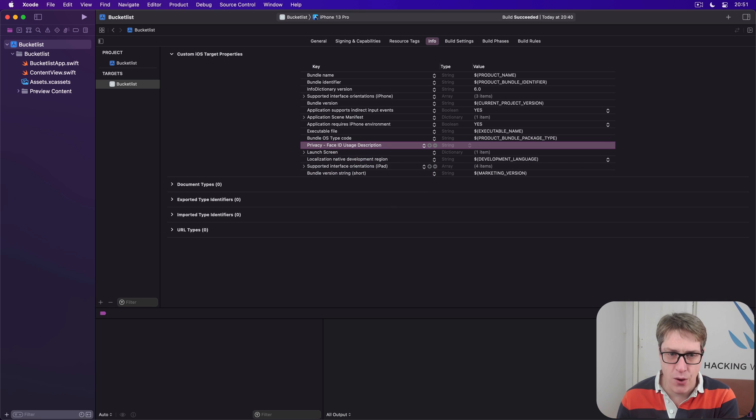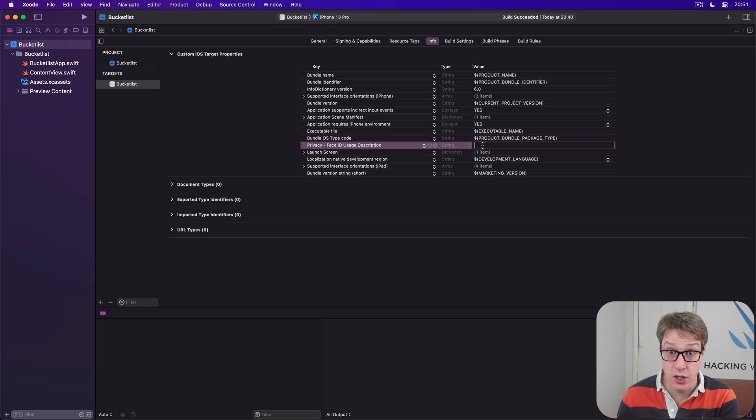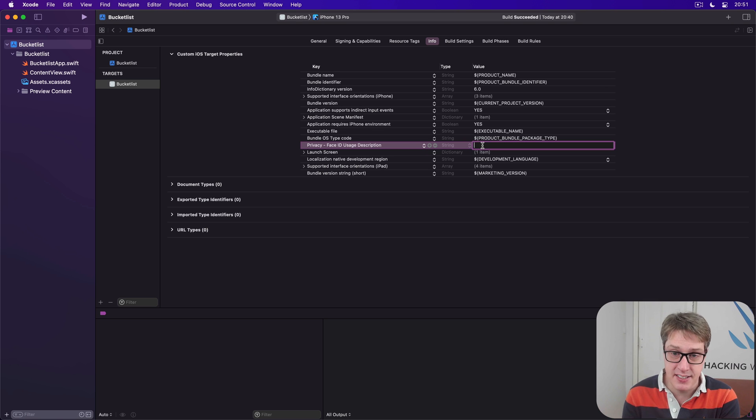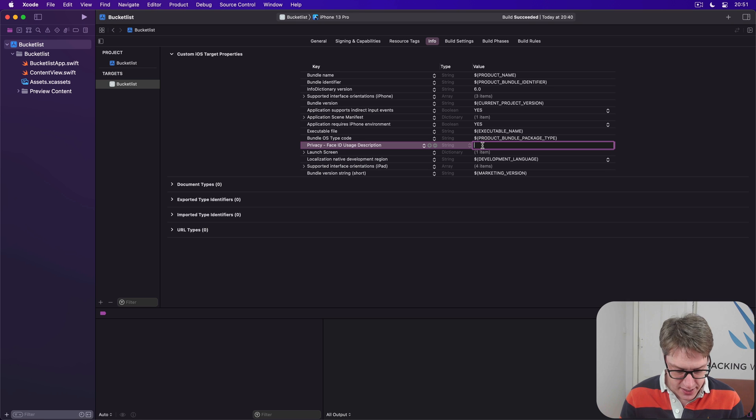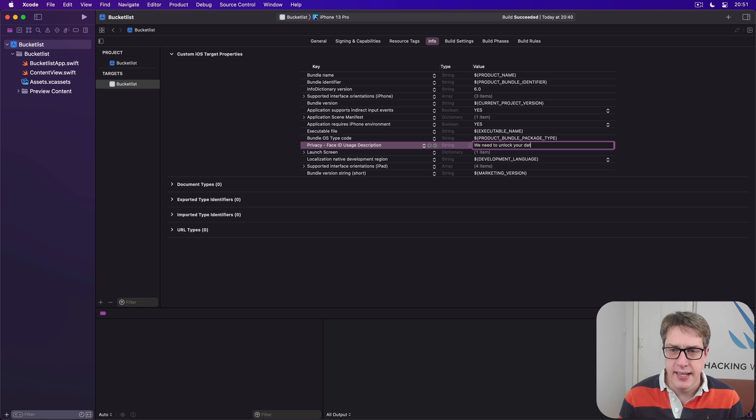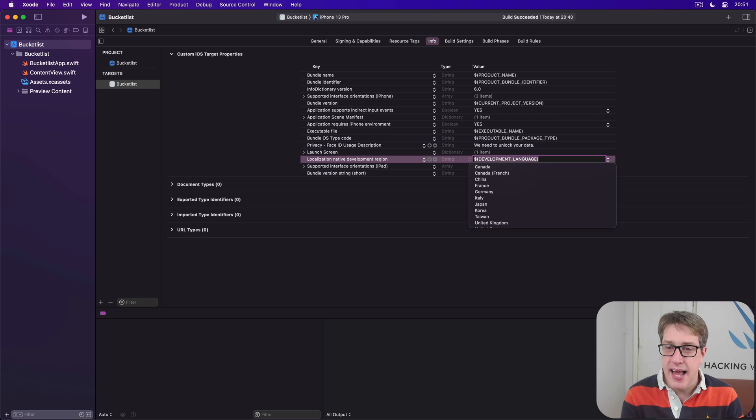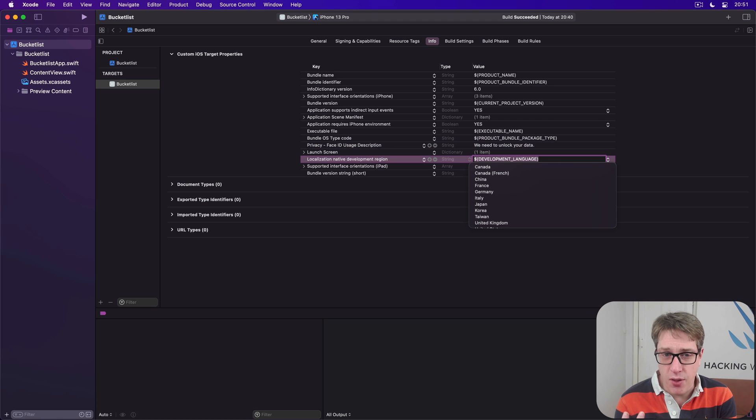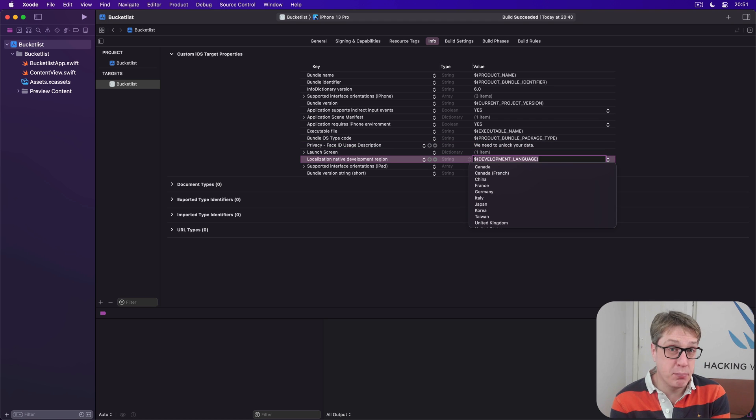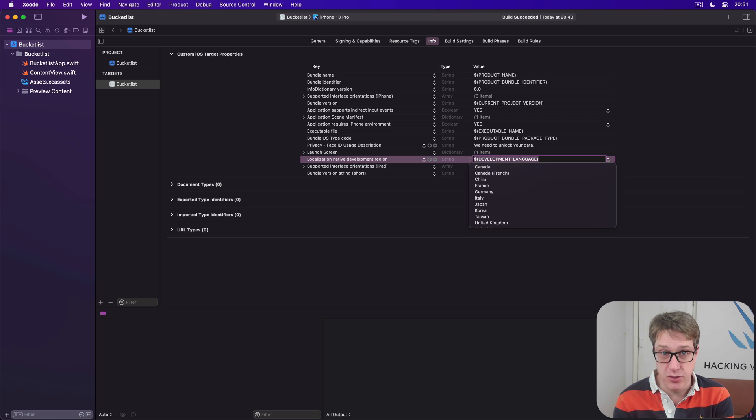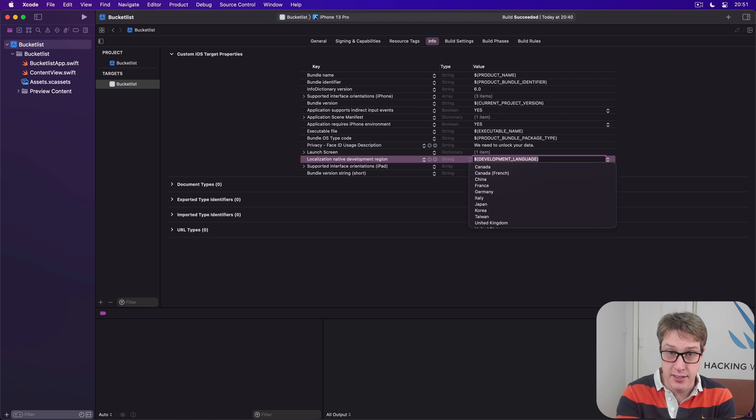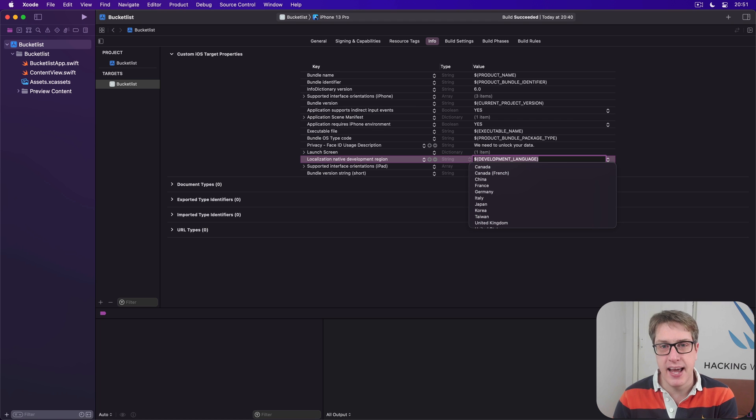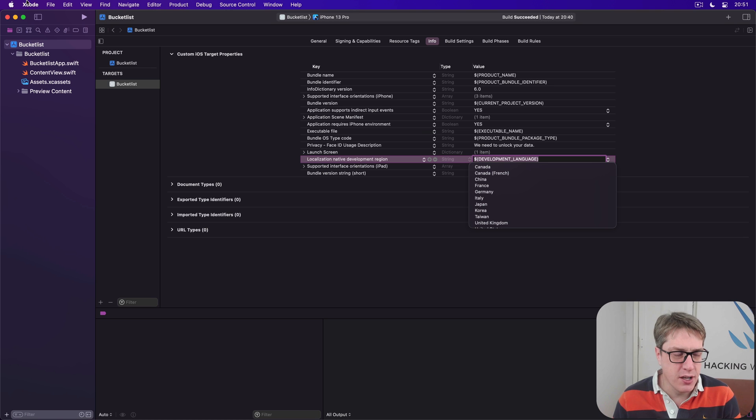Touch ID is done in code; only Face ID has this project option. Then we'll add a reason saying "We need to unlock your data." Apple will take care of showing a permission prompt to the user and responding appropriately. We're explaining why to the user—it'll be shown below the main text in the permission prompt.